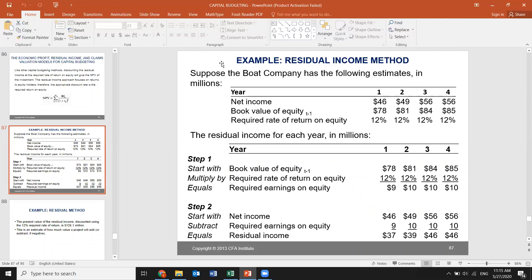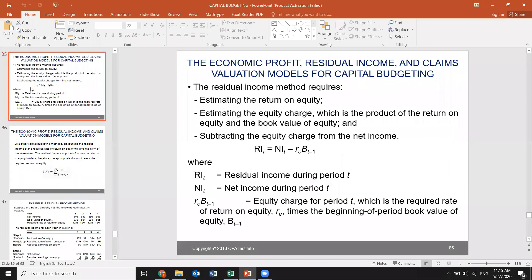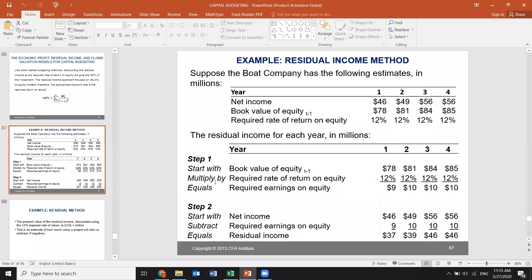We want to apply the residual income formula: RI = NI minus r times B(t-1). Required earnings on equity are calculated as: 12% of 78 = 9, 12% of 81 = 10, 12% of 84 = 10, giving us required earnings of 9, 10, 10, 10 respectively.